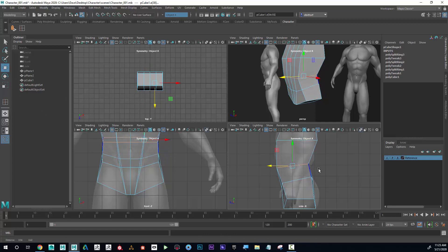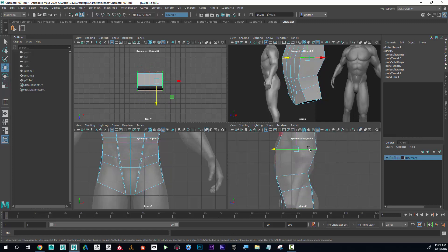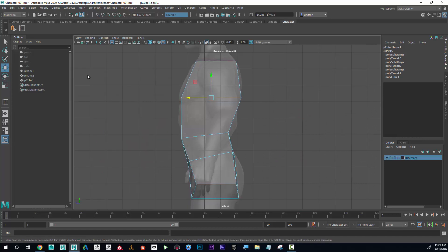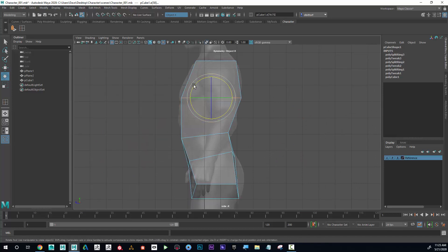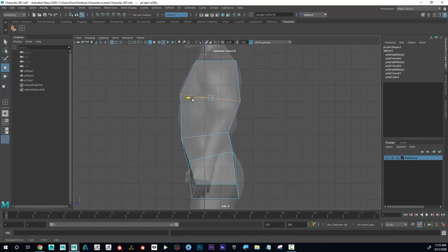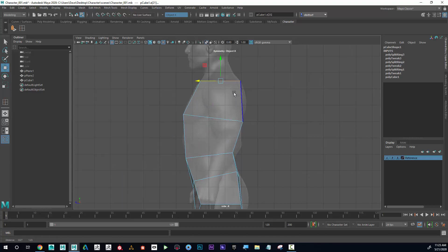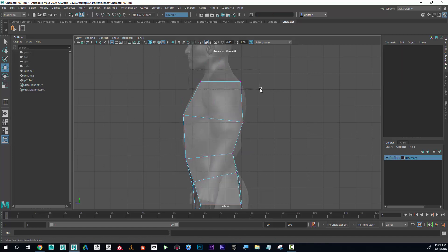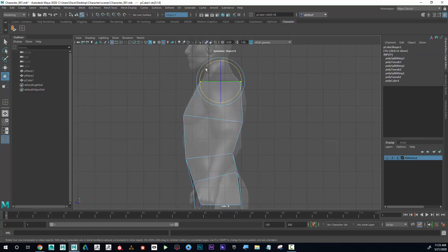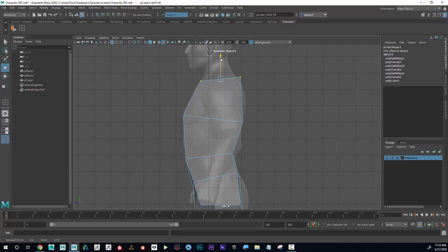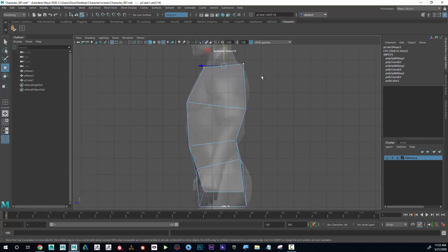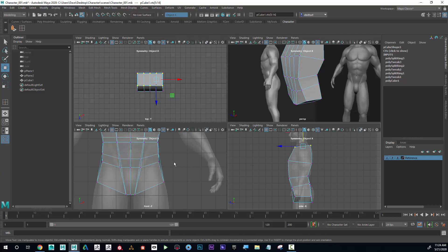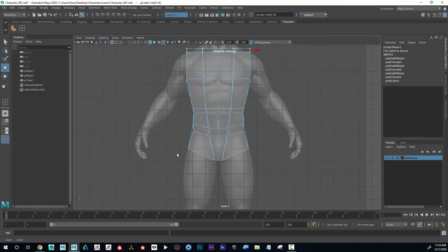Maybe this one, rotate slightly. There we go, getting that nice flow through the body there. Maybe even this one, maybe go to select all these vertices and kind of rotate this slightly that way. Yeah, there we go, we're getting that nice flow through the body.